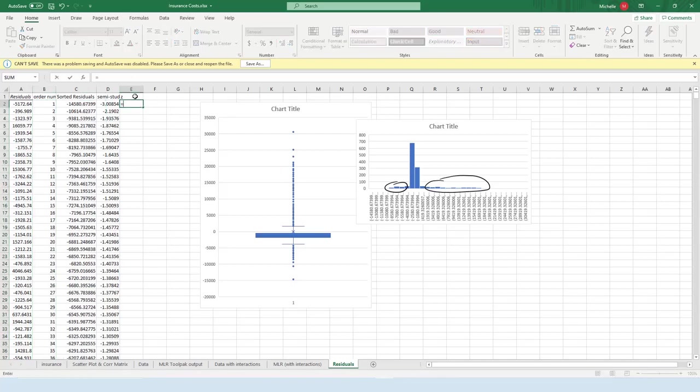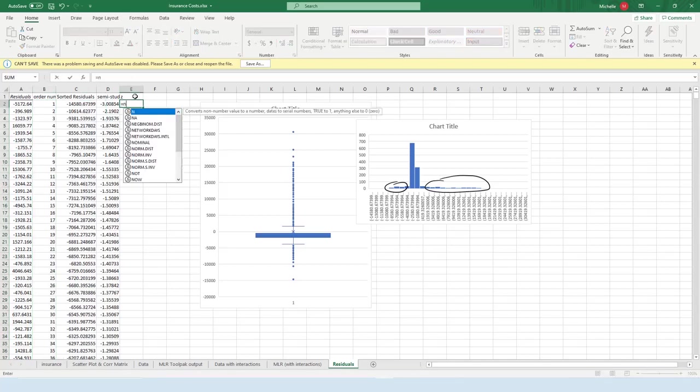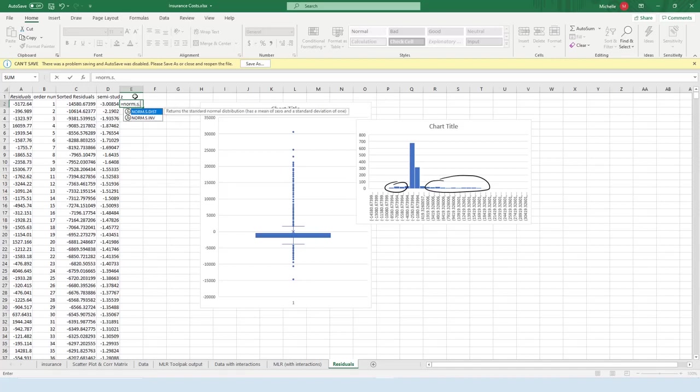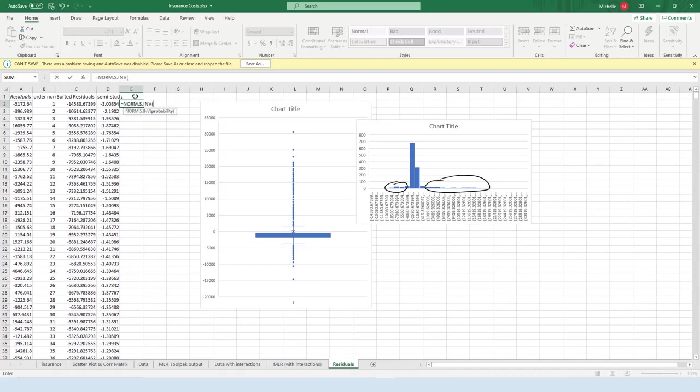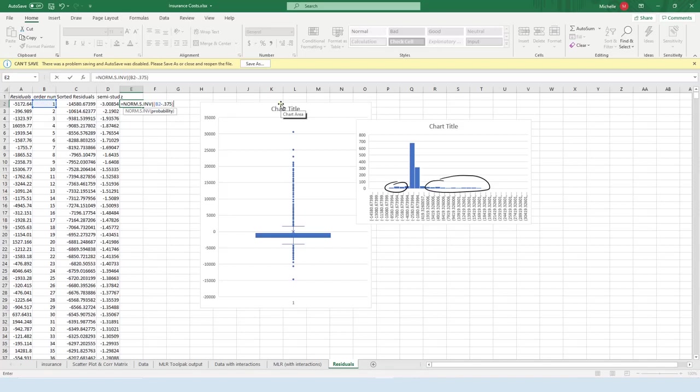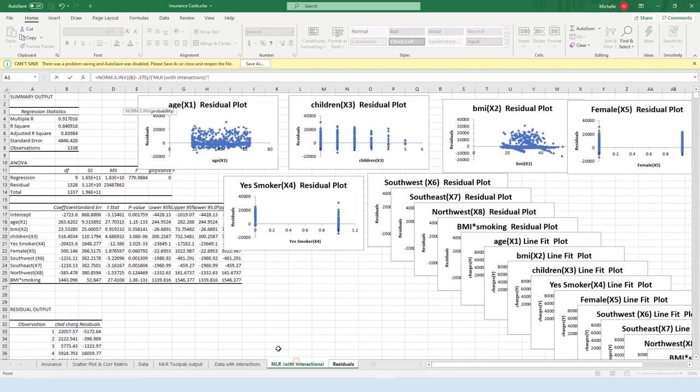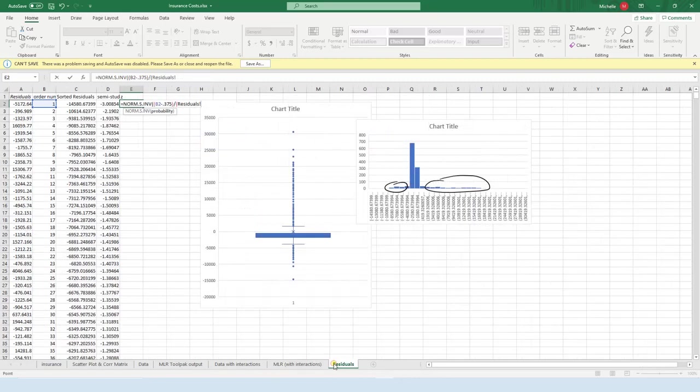So the formula for Z is equals norm dot S dot inverse, and then the probability that you're gonna give it is K minus .375, where K is just the order number, so the order number minus .375, divided by N, which is our sample size, which I need to, so 1338. So the number of observations.